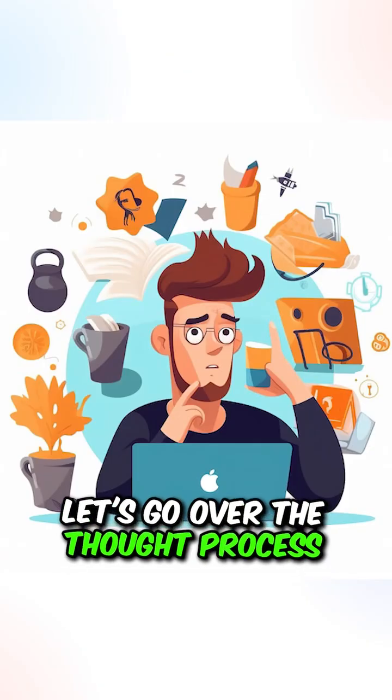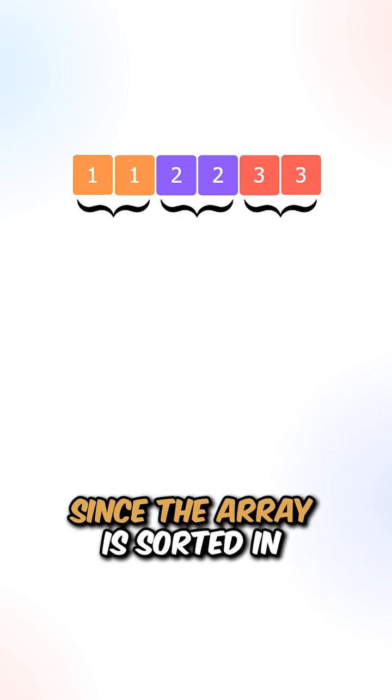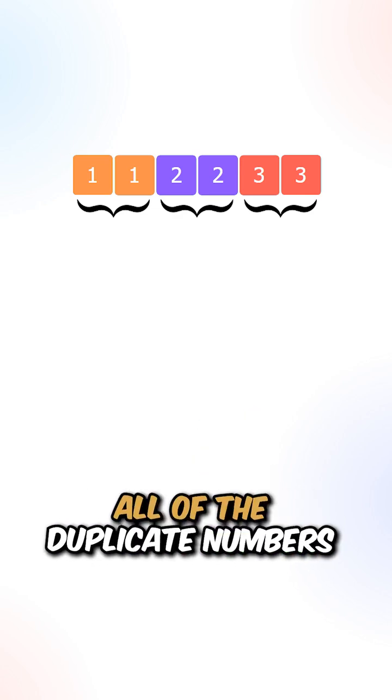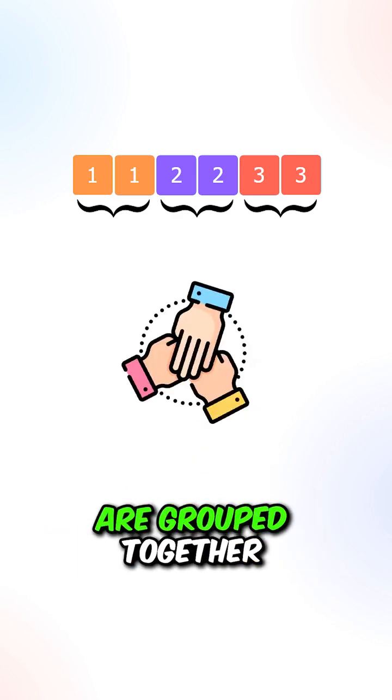Let's go over the thought process. Since the array is sorted in ascending order, all of the duplicate numbers are grouped together.